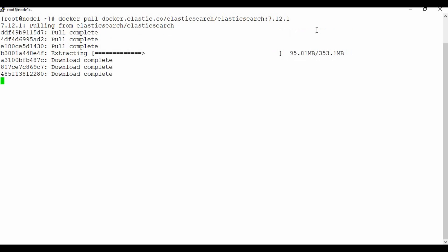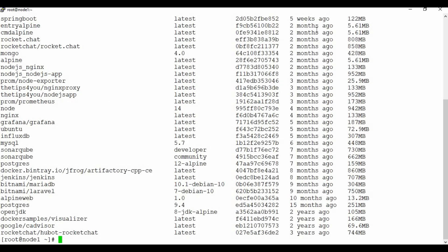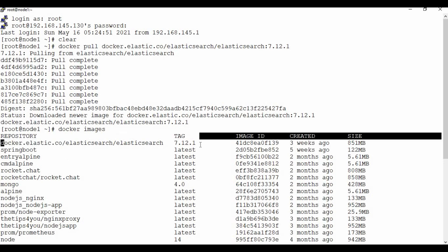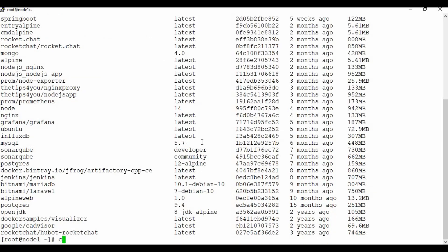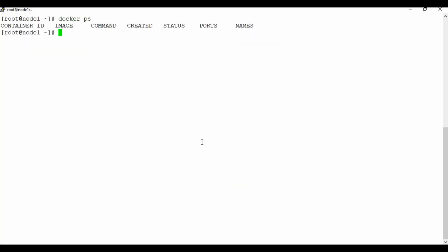We are almost done — it's just extracting the image layers that we pulled. The image is now downloaded. If you know the Docker commands, you can check images using docker images, and you can see the Docker image for Elasticsearch is listed here. If I check, I don't have any Docker containers running for Elasticsearch or any other containers right now.